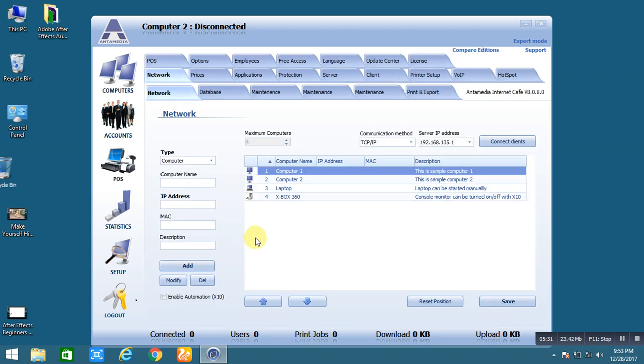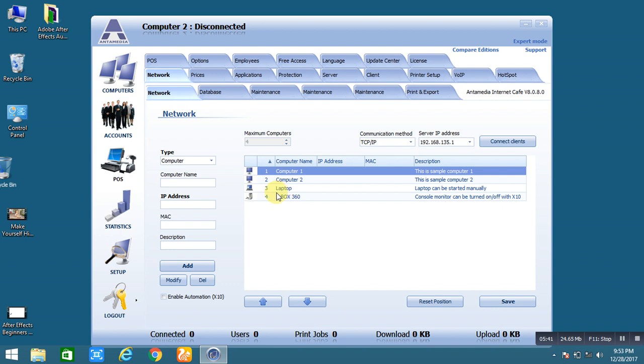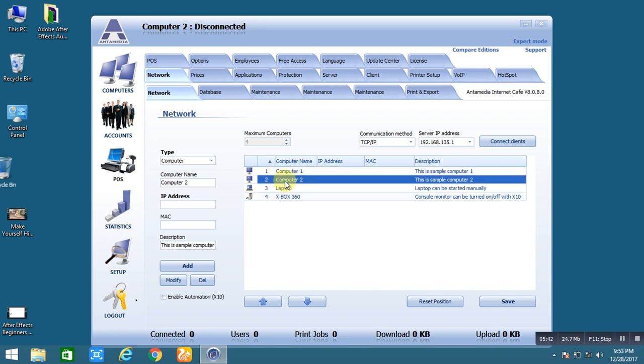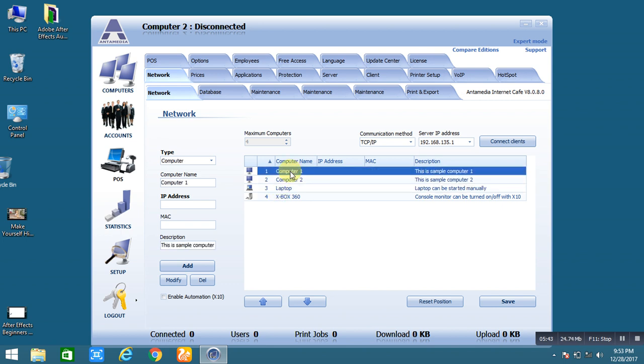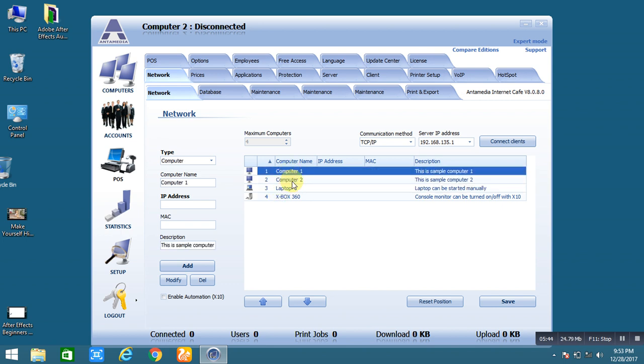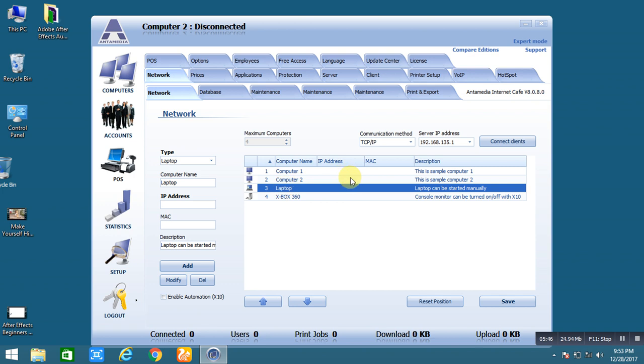And the networks. You can add some PCs from there. Simply add the computer name, IP address, MAC address and description. And simply add it. It's already some added in the laptop, computer, computer 1, the simple to LAN computers and over the Wi-Fi.